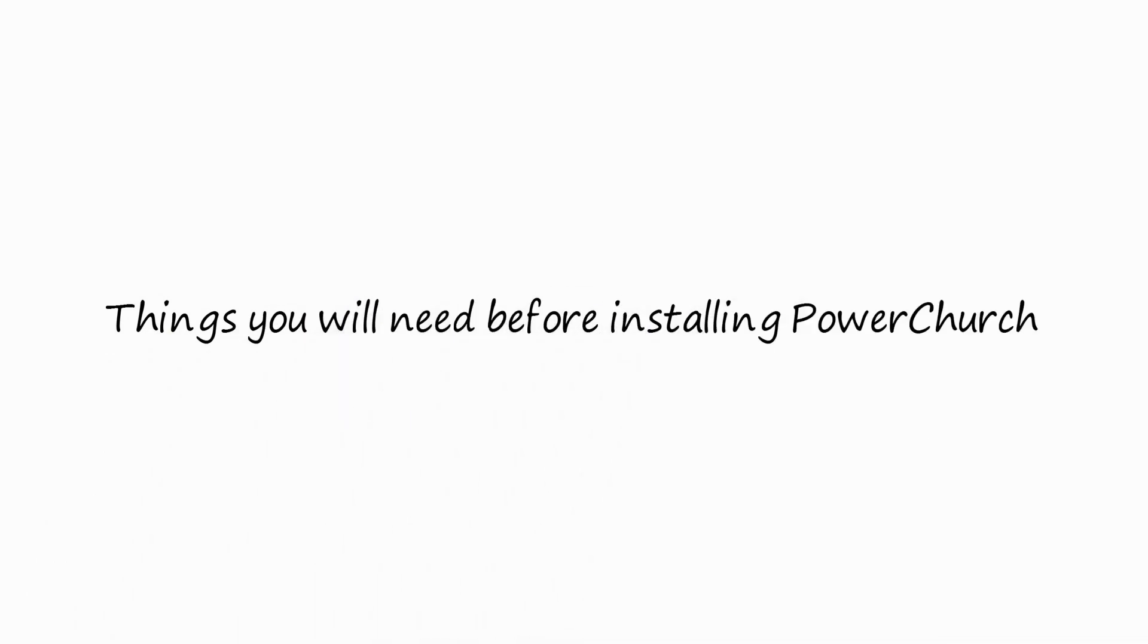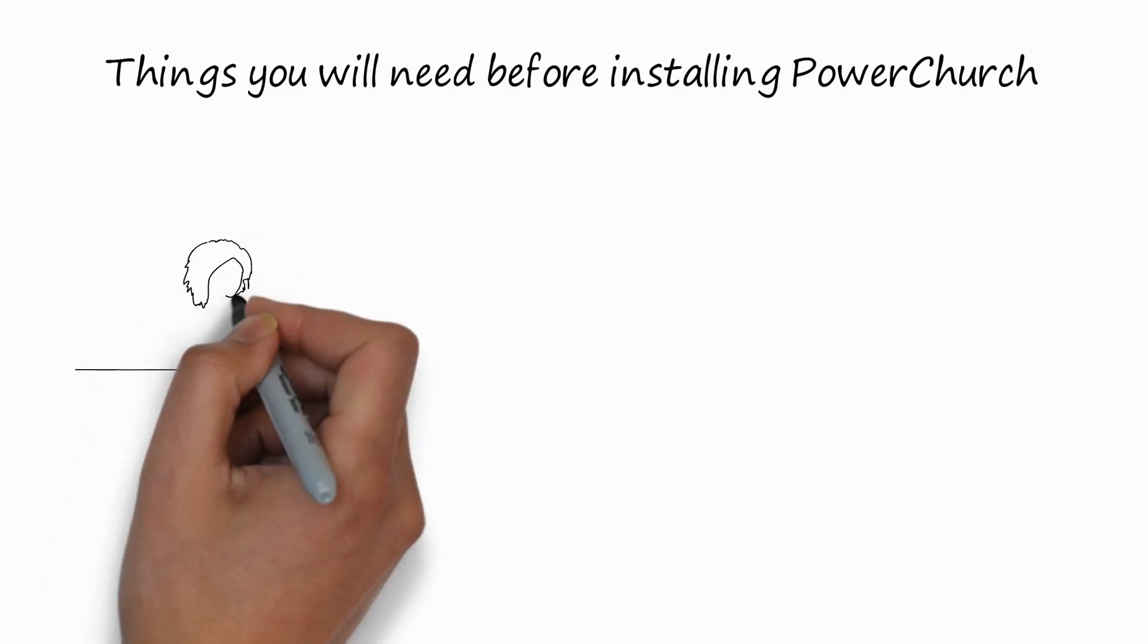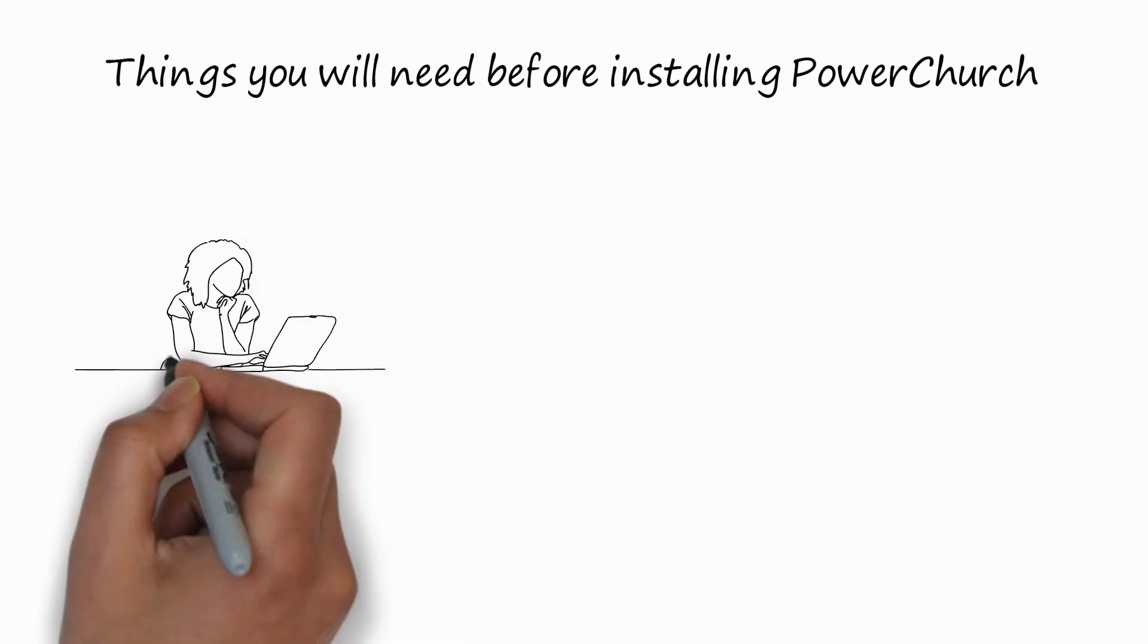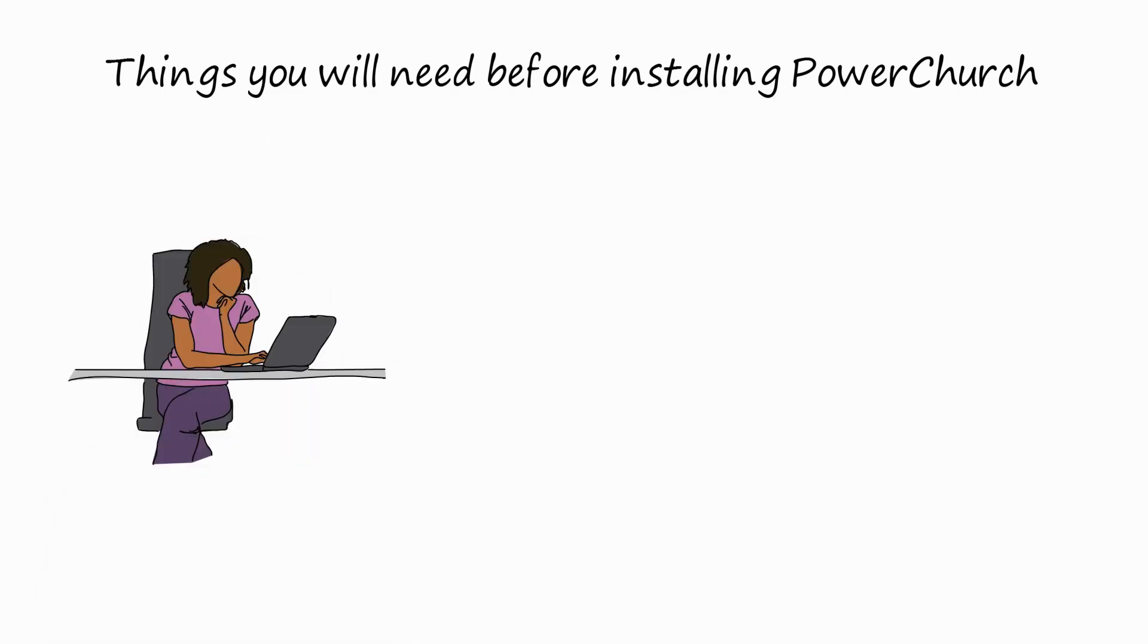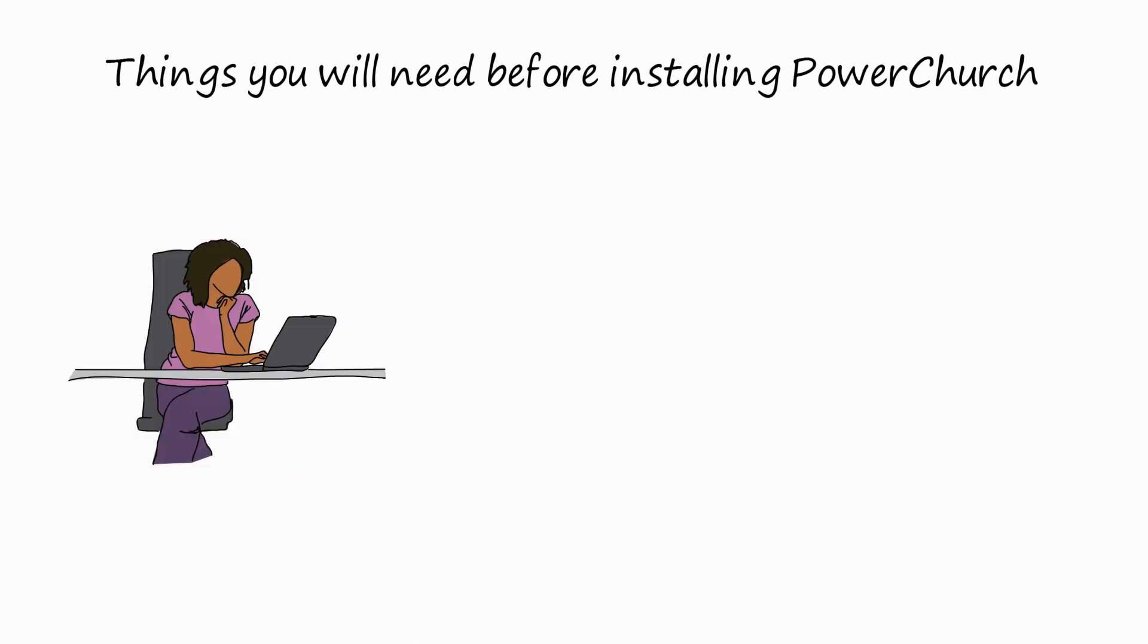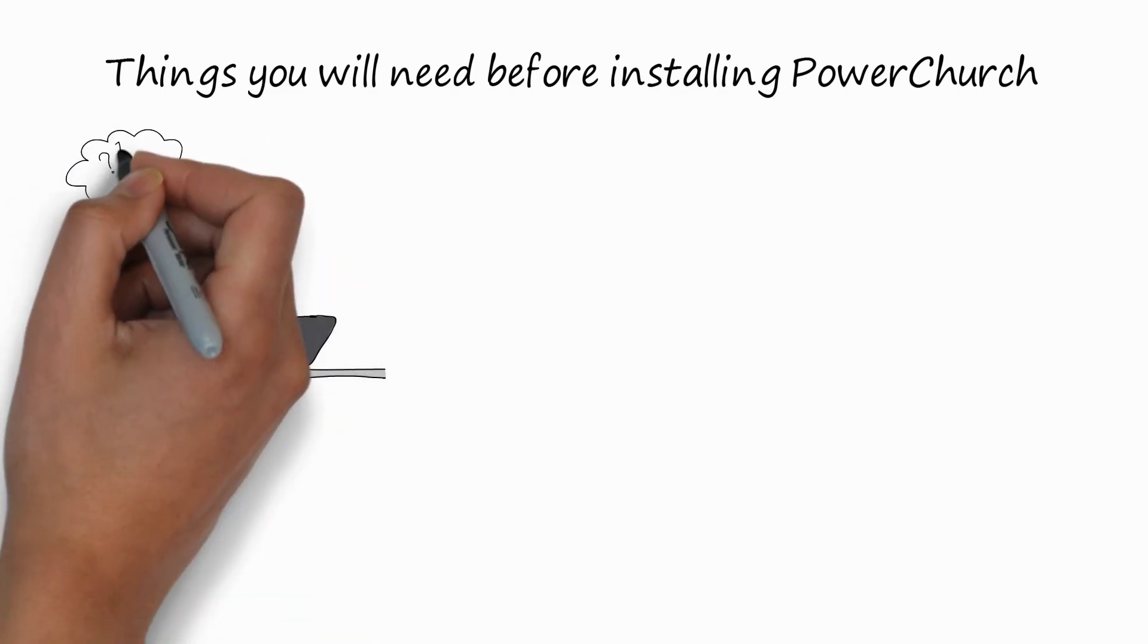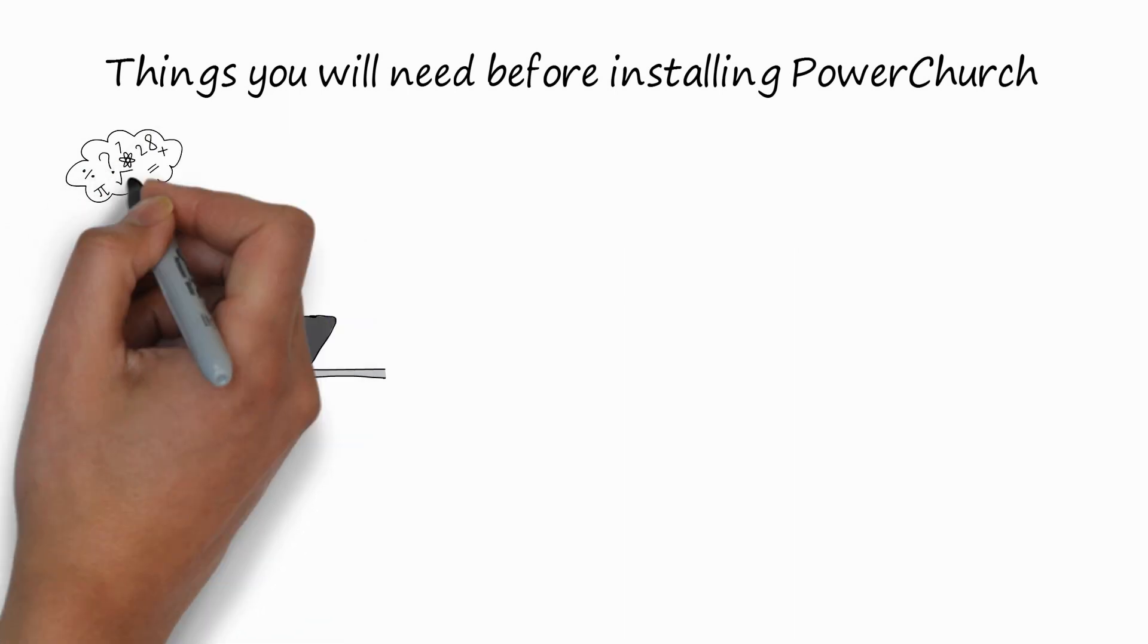And now let's go over setup accounting and what materials you will need to collect beforehand for PowerChurch. When you're ready to install PowerChurch or do setup accounting, you're going to need about 60 minutes at least to do the process. And you're thinking to yourself, what materials should I gather before I start this process?